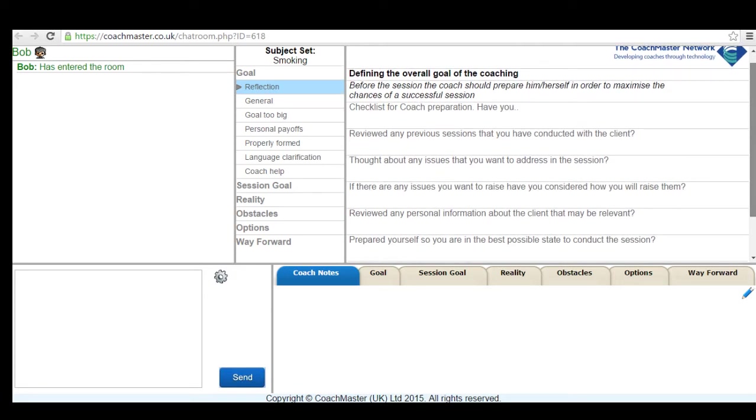To give you a bit of context, in the session I'm coaching a person we are calling Veronica. Veronica is French so some of her answers are not in perfect English. Before the coaching started I explained to her that I would be coaching and helping her develop her own solutions rather than advising her on how to stop smoking.